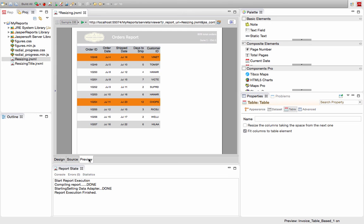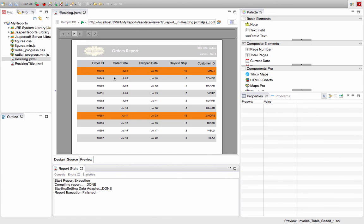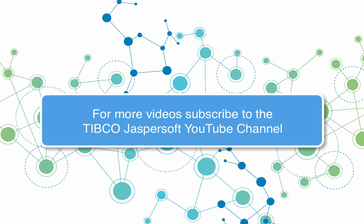which will now allow me to fill the entire report. Thanks a lot for watching our video. For more like it, please subscribe to the Tipco JasperSoft YouTube channel.